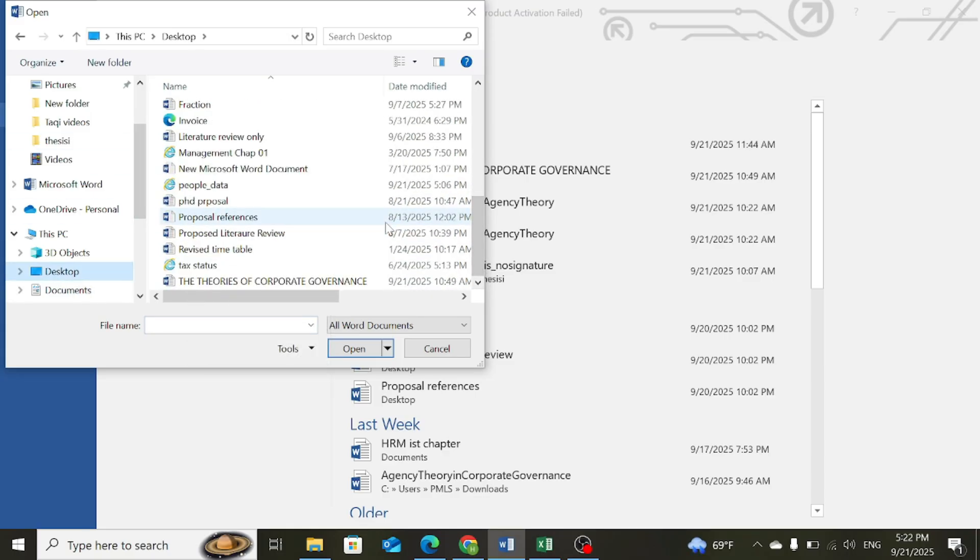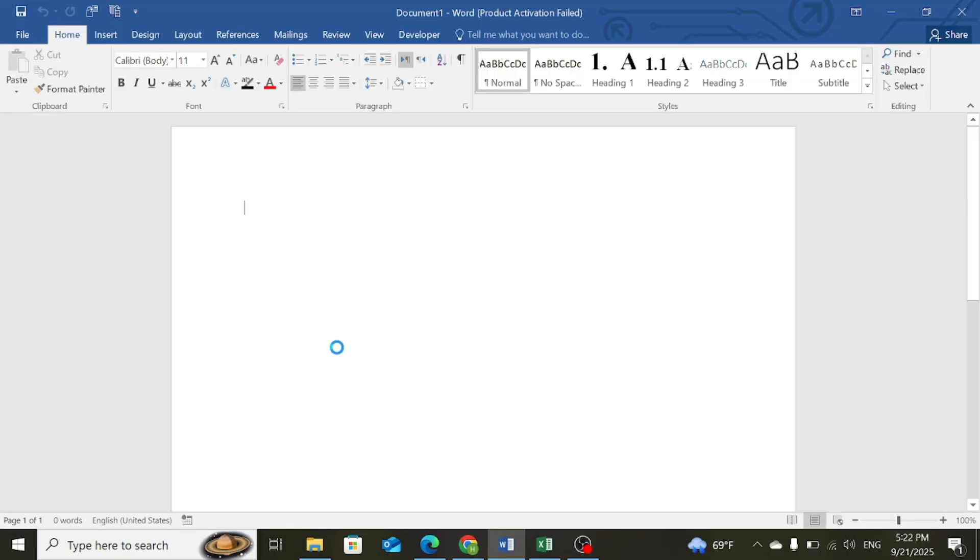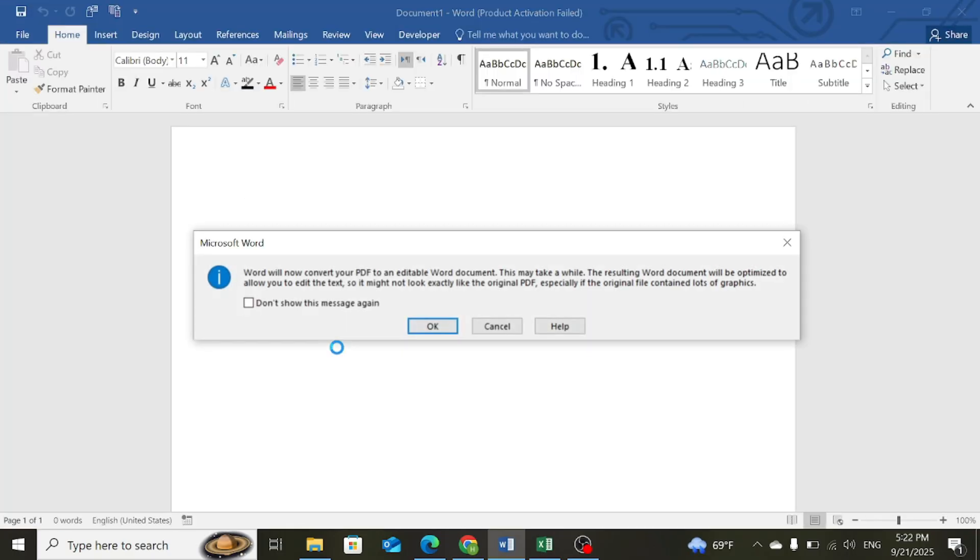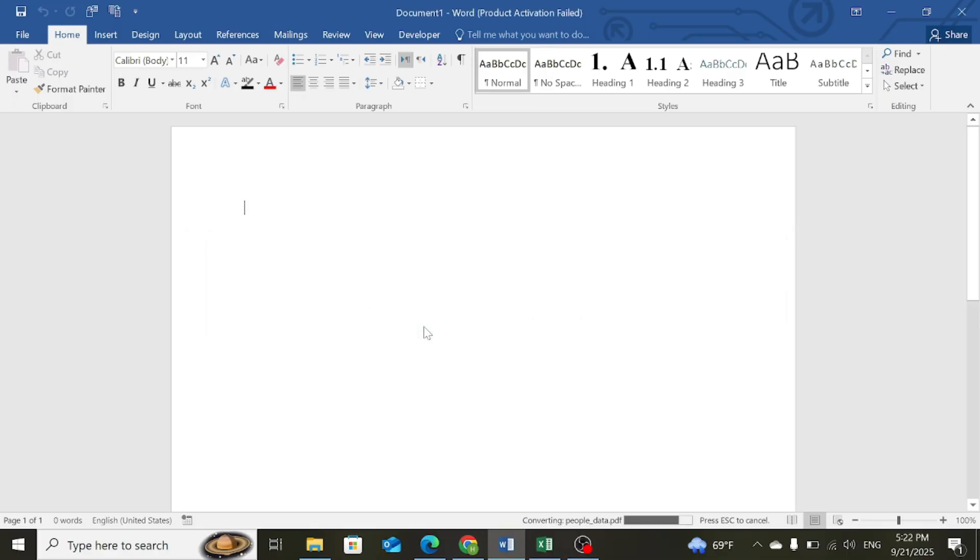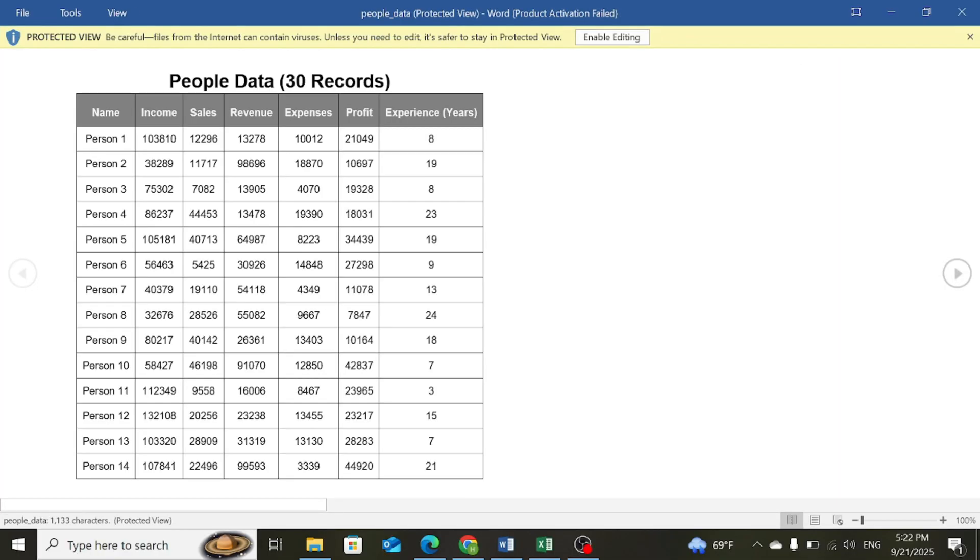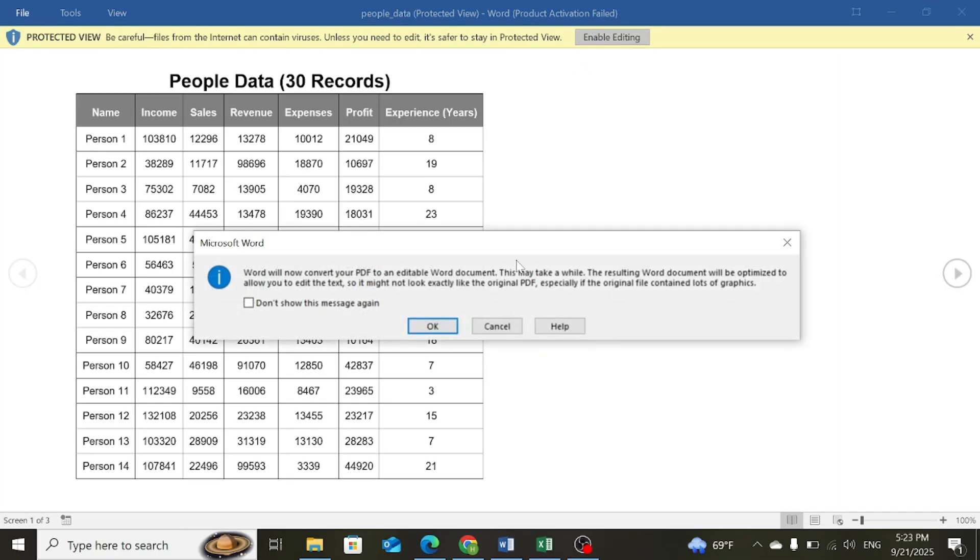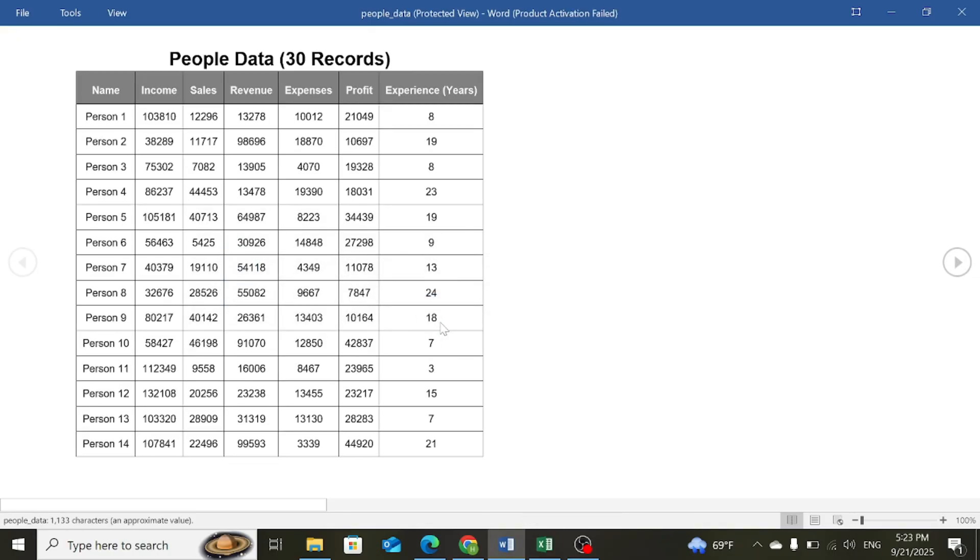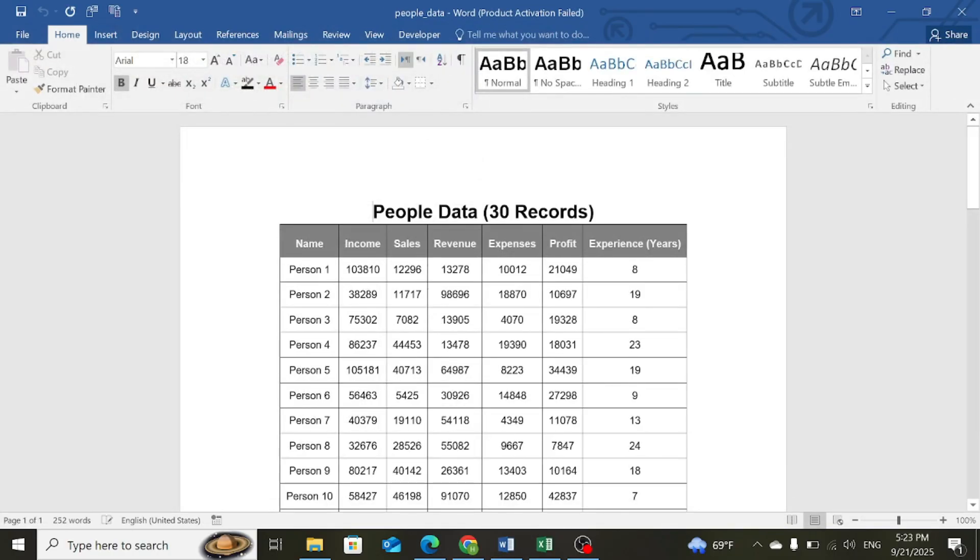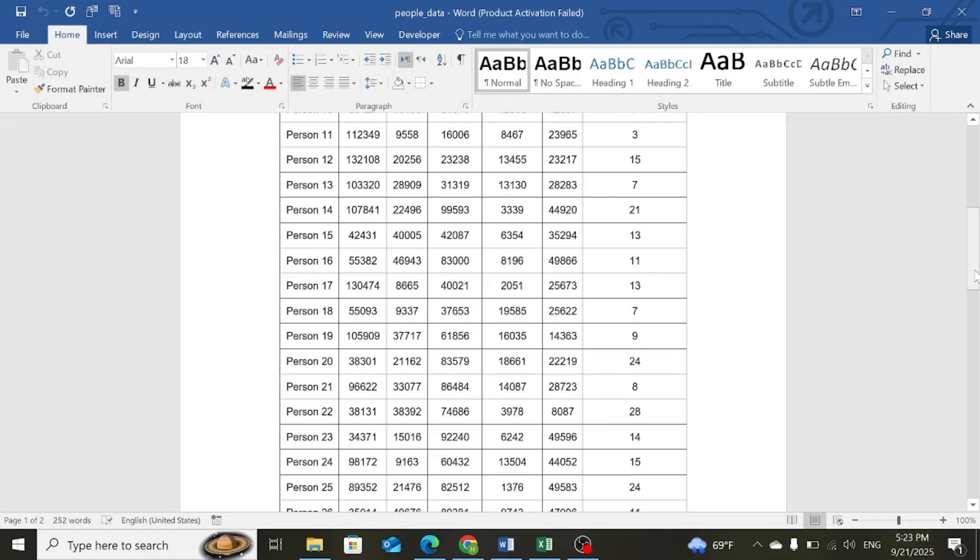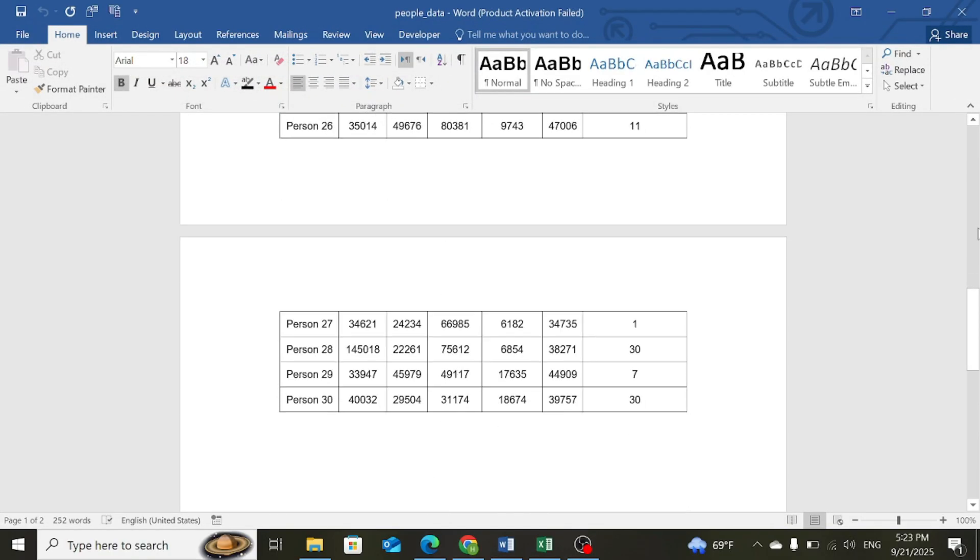Open your file, press OK, then click on Enable Editing. So you can see that the PDF file has been opened here in the Word document.